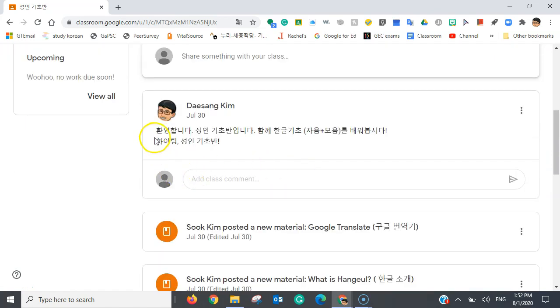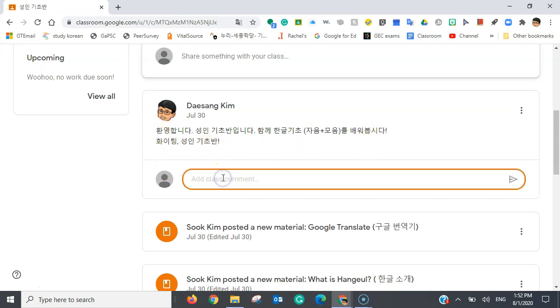The teacher has posted an announcement, and as you can see here, you can add your own class comments or questions through this button right through this tab here.